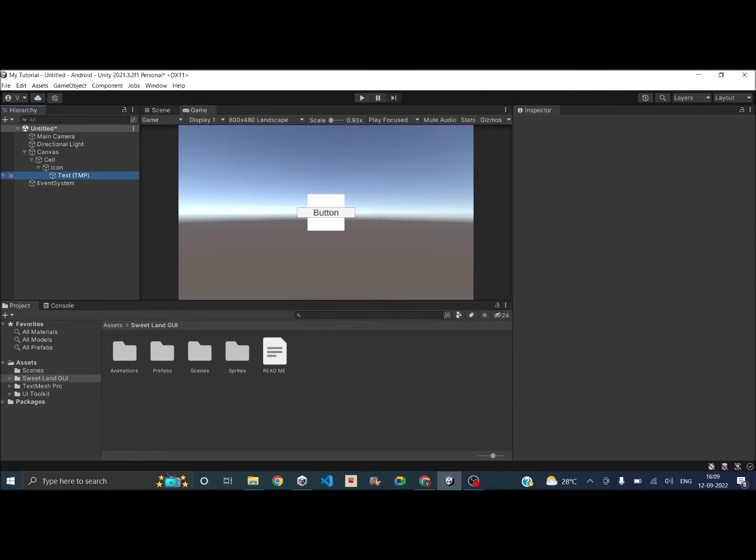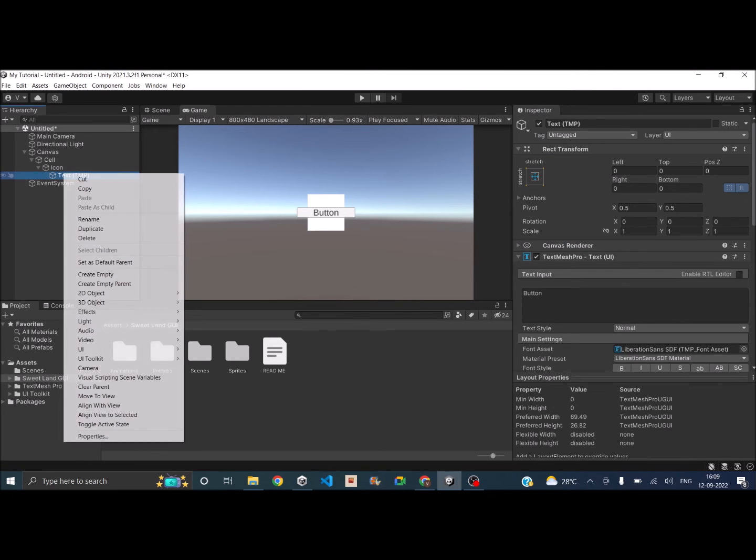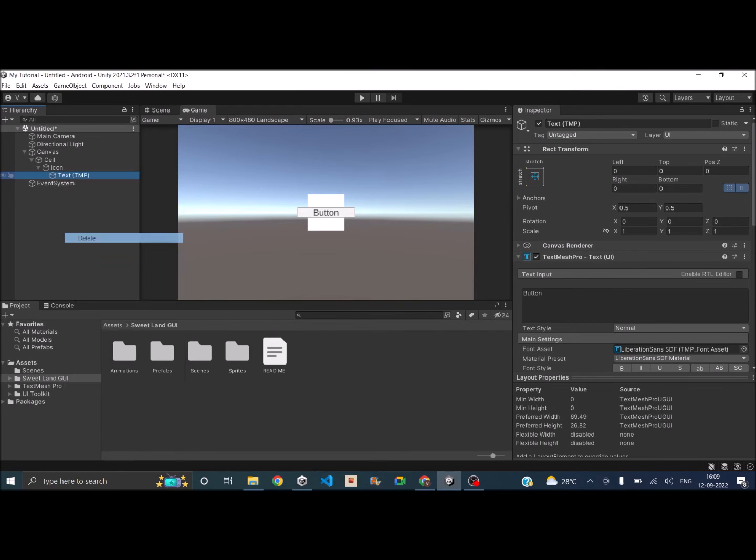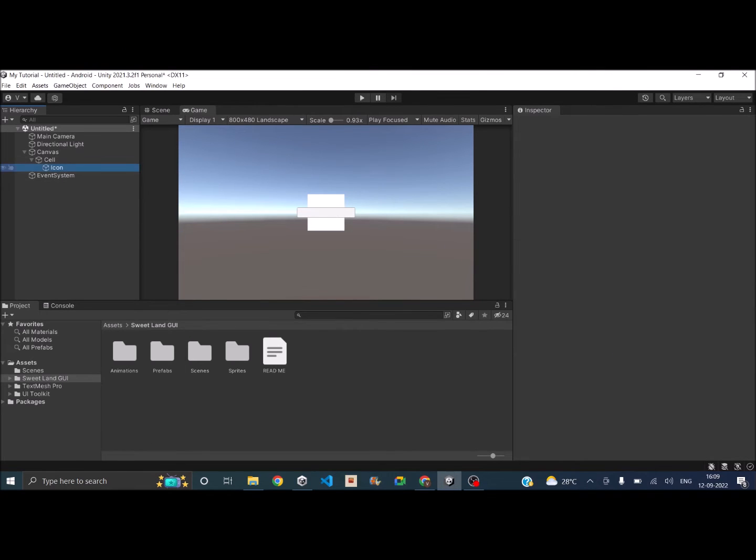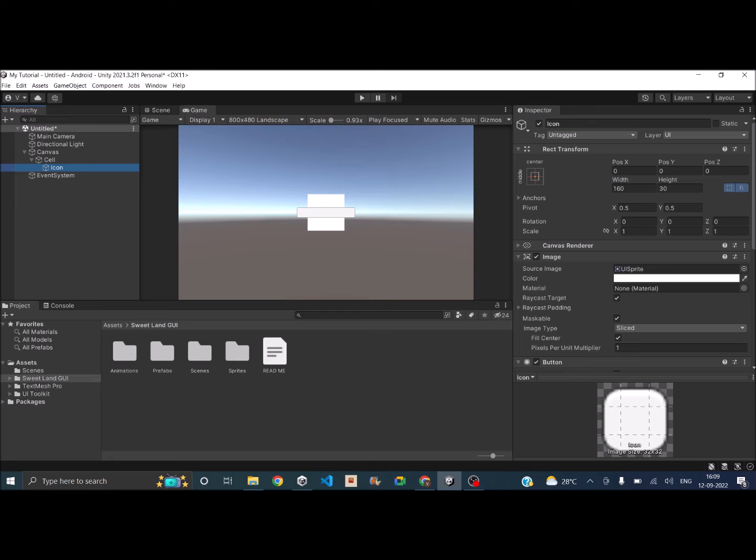And I don't need the text inside the button so I'll be deleting that, and this button also should be in a square shape. So let's set it to 60 by 60.